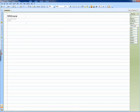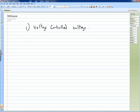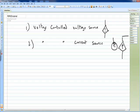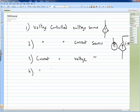In this tutorial we will discuss coding the dependent sources in PSpice. We have four different types of dependent sources. The first is a voltage controlled voltage source, the second is a voltage controlled current source where I equals V times some factor, the third is a current controlled voltage source, and the fourth is a current controlled current source.